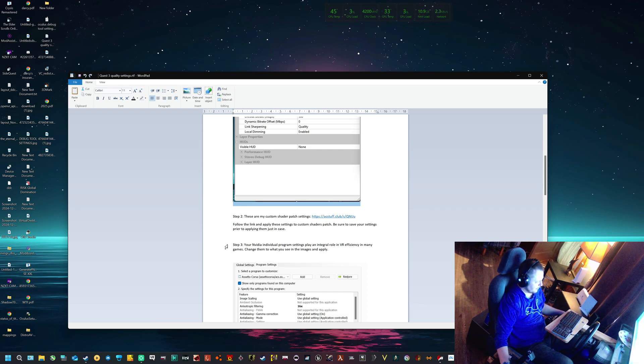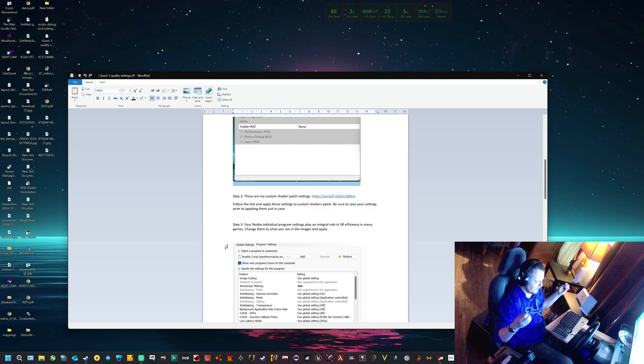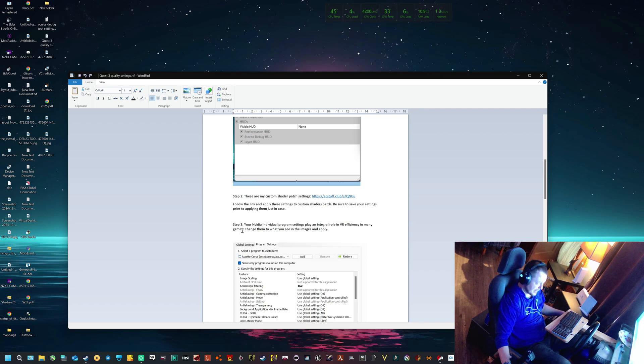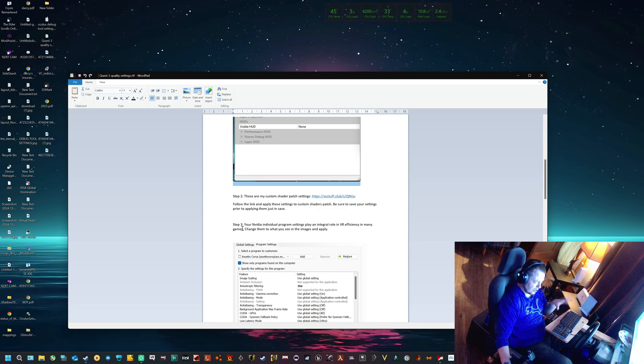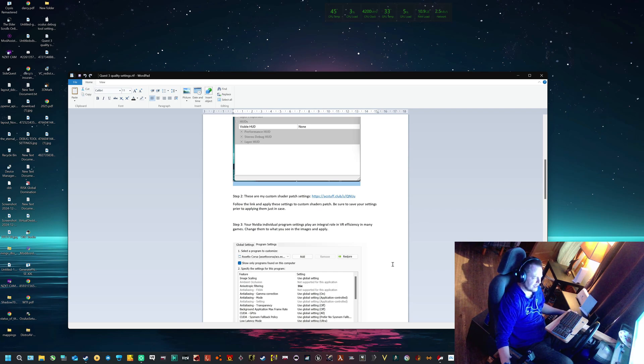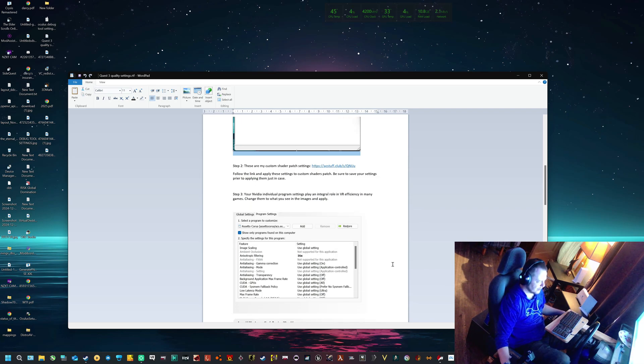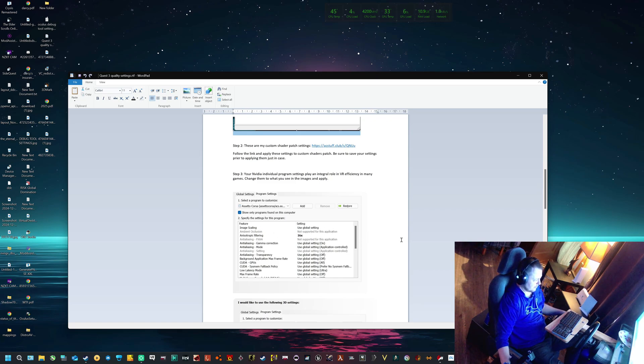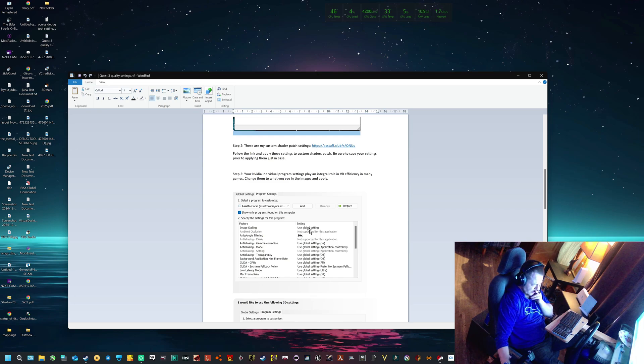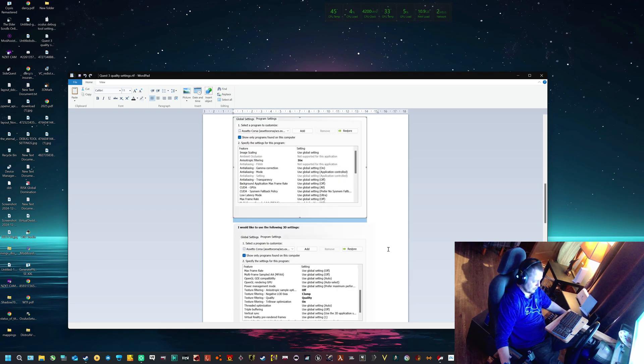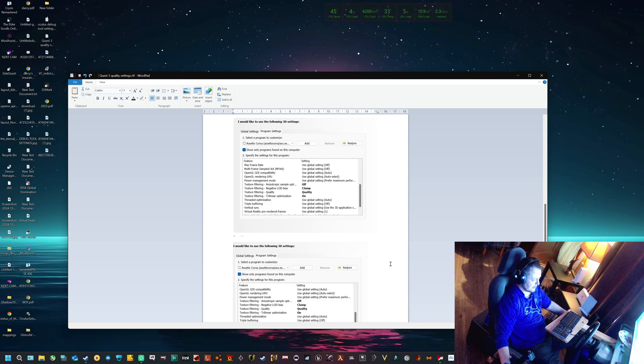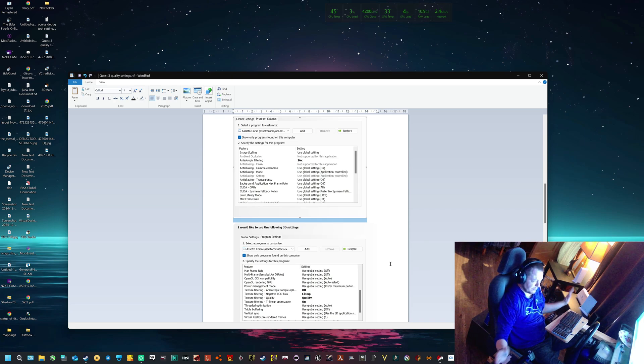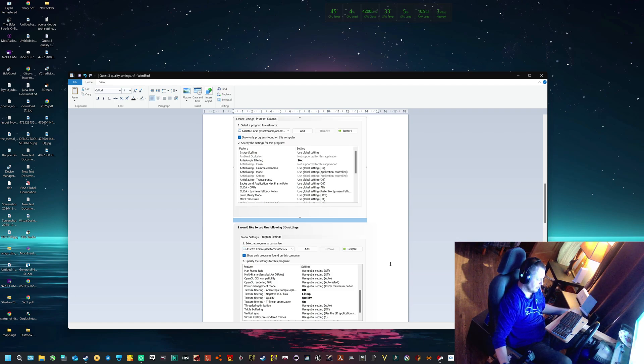Step three: your NVIDIA individual program settings play an integral role in VR efficiency in many games. You'll find in many games, especially racing games, latency, low latency ultra - all these settings really change the way the game works and looks. Not so much looks, but definitely the efficiency that it operates on your GPU. Make sure you follow these settings to a T. Image scaling is always off. I never turn image scaling up for any of my VR titles.